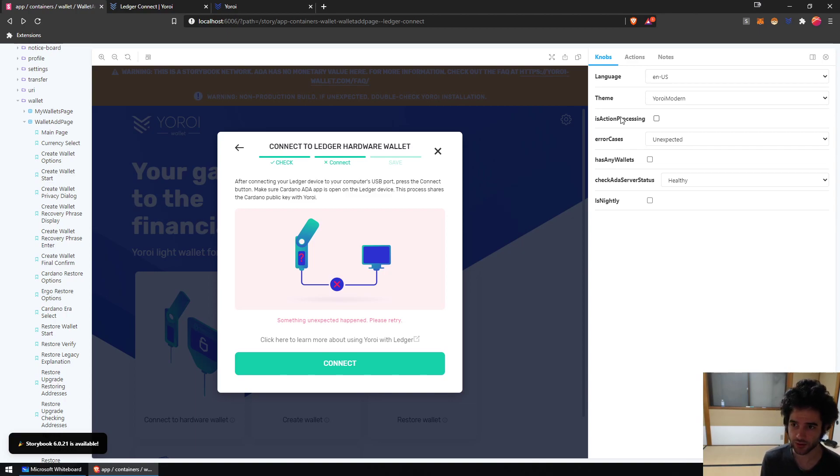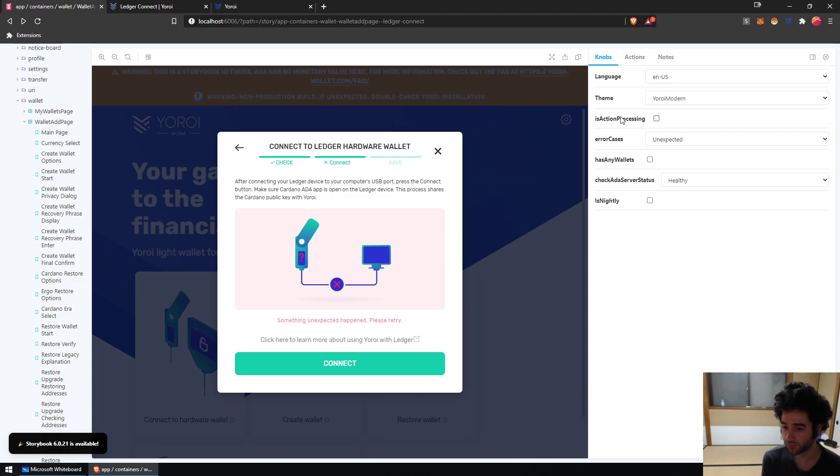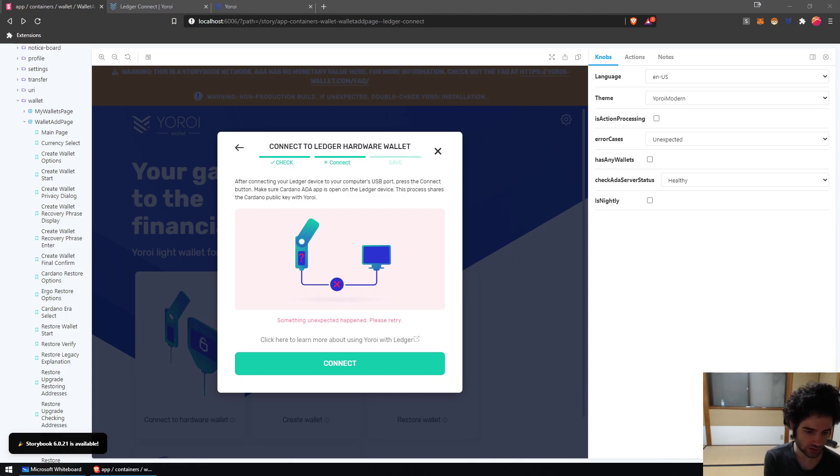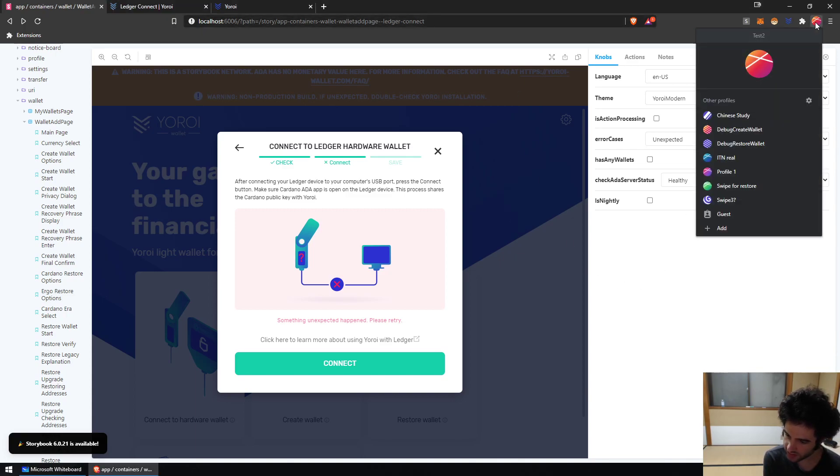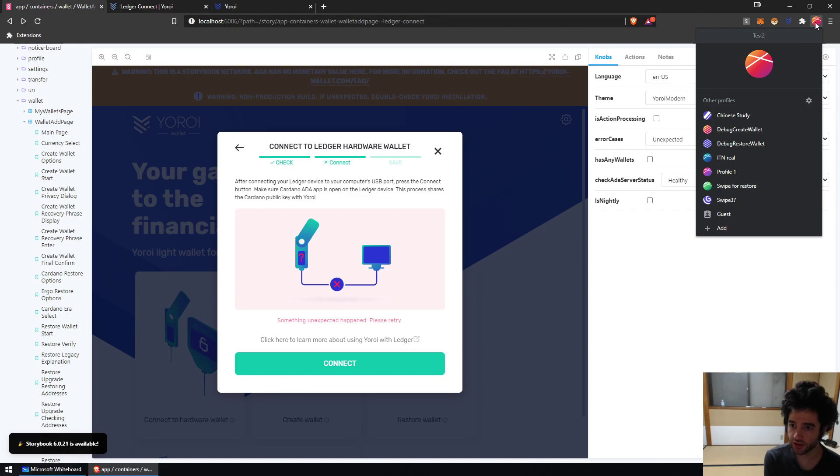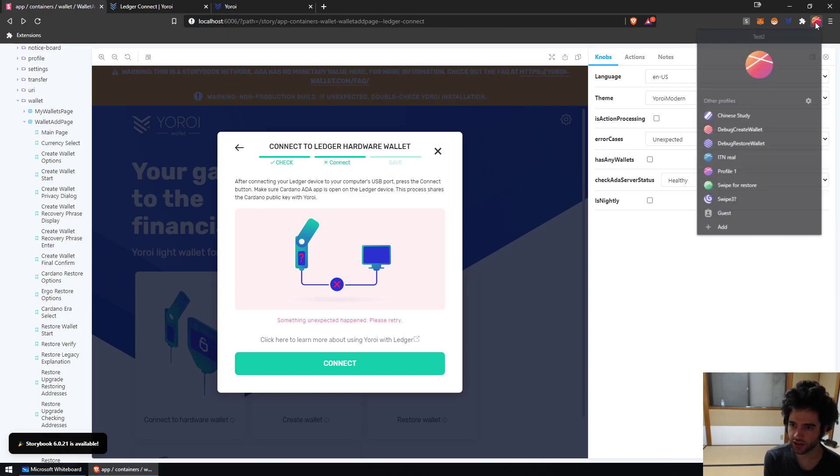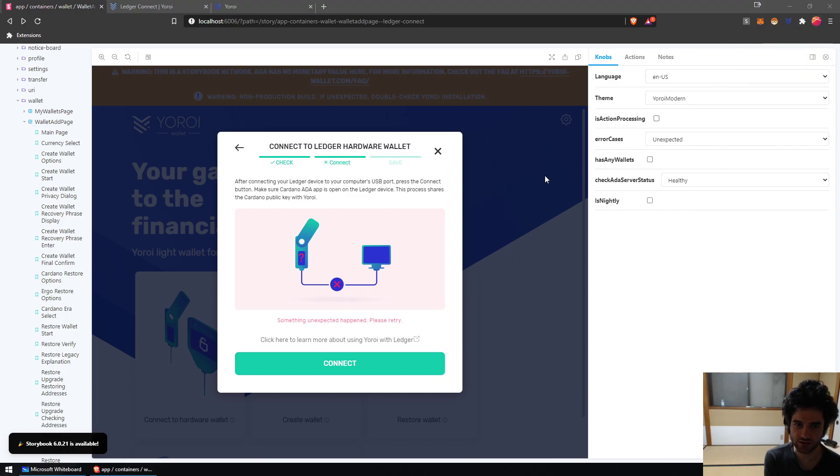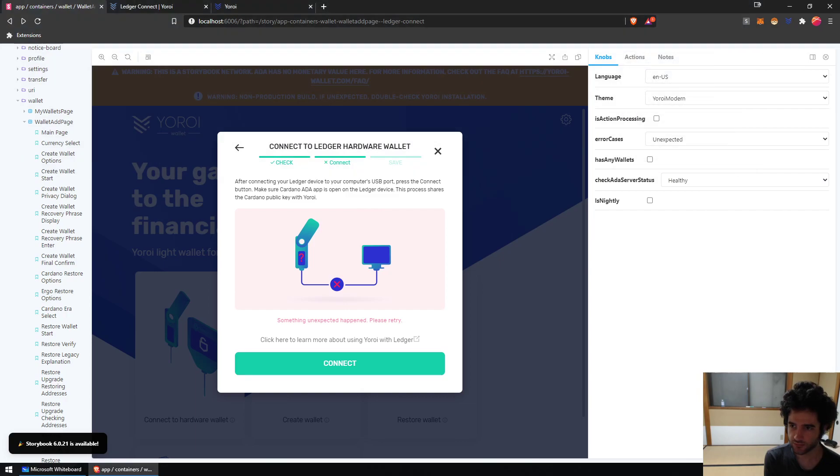But the easiest way to fix it is to either uninstall Yoroi Nightly or Chrome has a feature that allows you to have multiple Chrome profiles. Let me show you what that looks like. So you can see up here, I have an icon and if I click on it you can see that I've created many different Chrome profiles for myself and each Chrome profile has a different set of browser extensions.